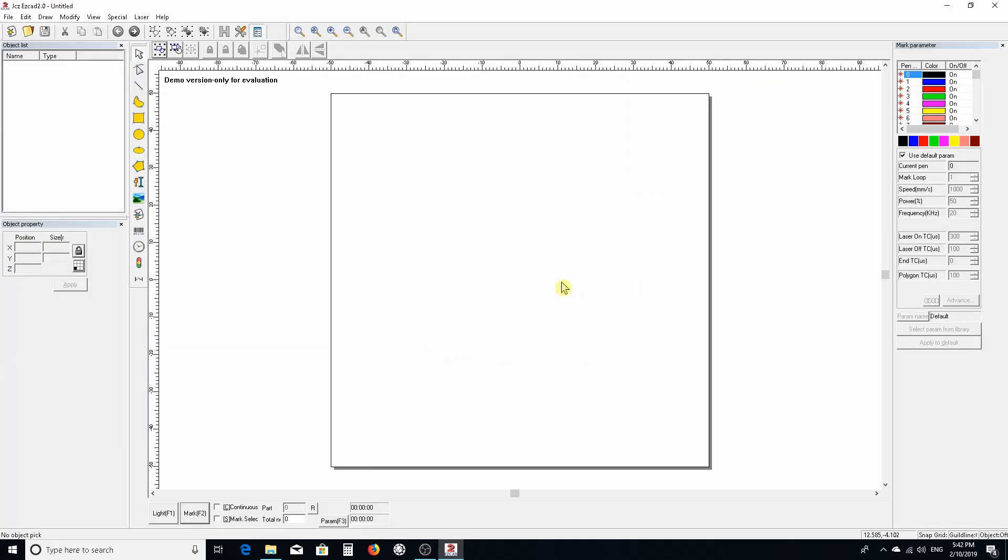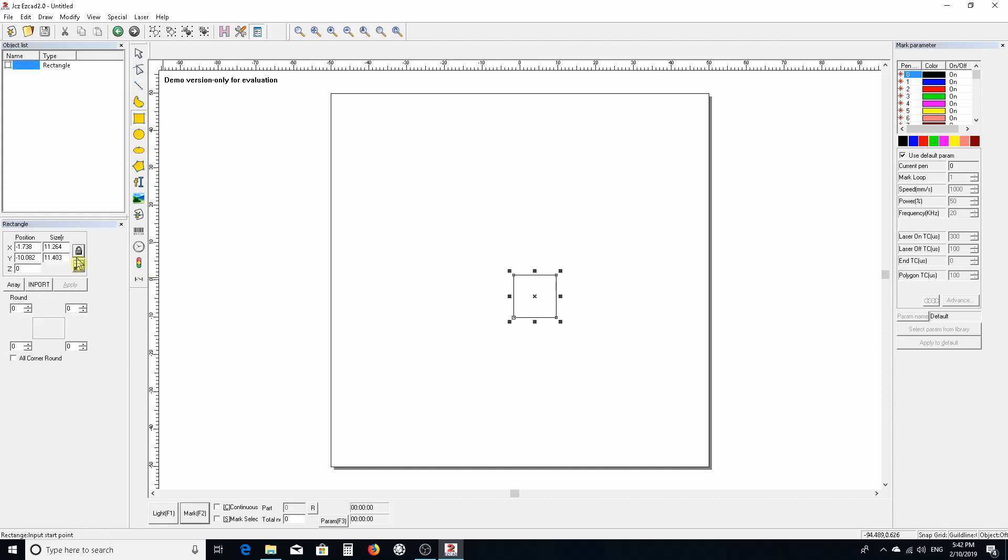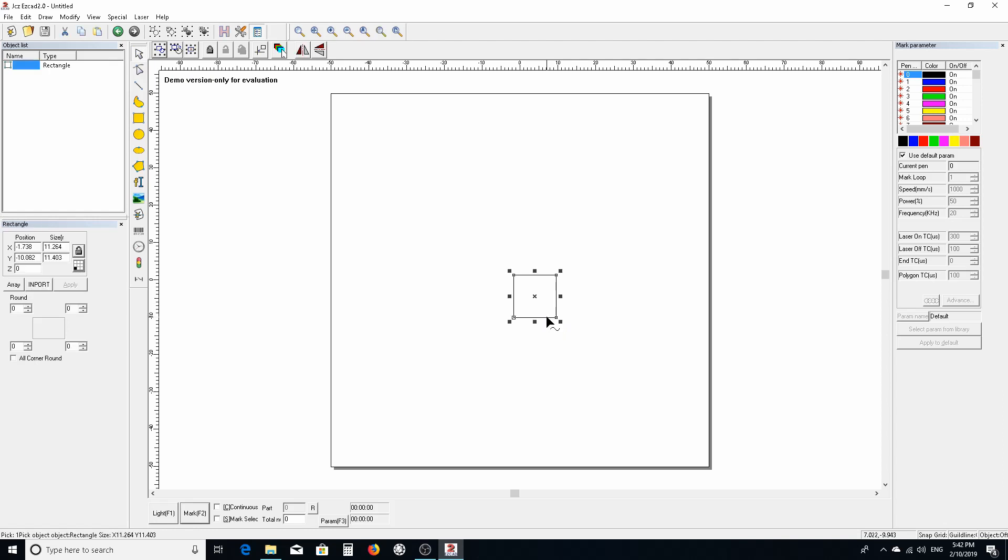...is to go into EasyCad and make a square - I did 15 millimeters by 15 millimeters. You want to find your focus in the center, so bring that to the center.